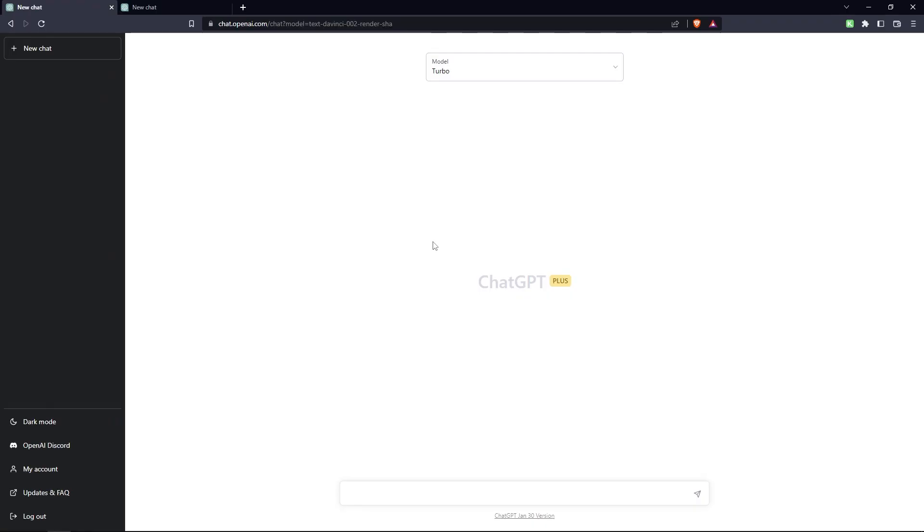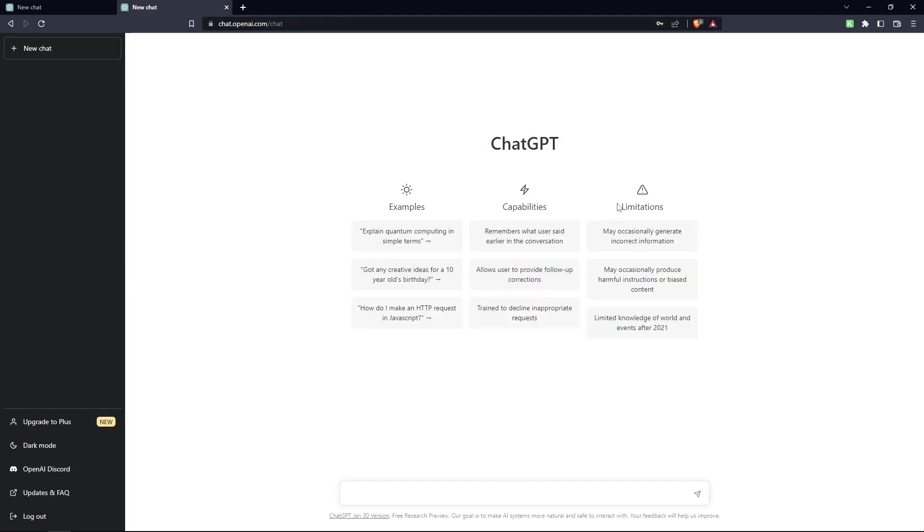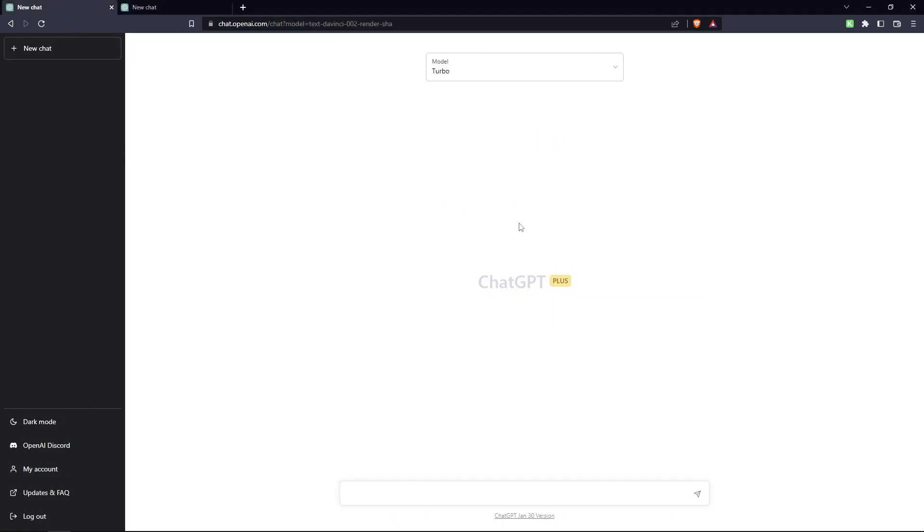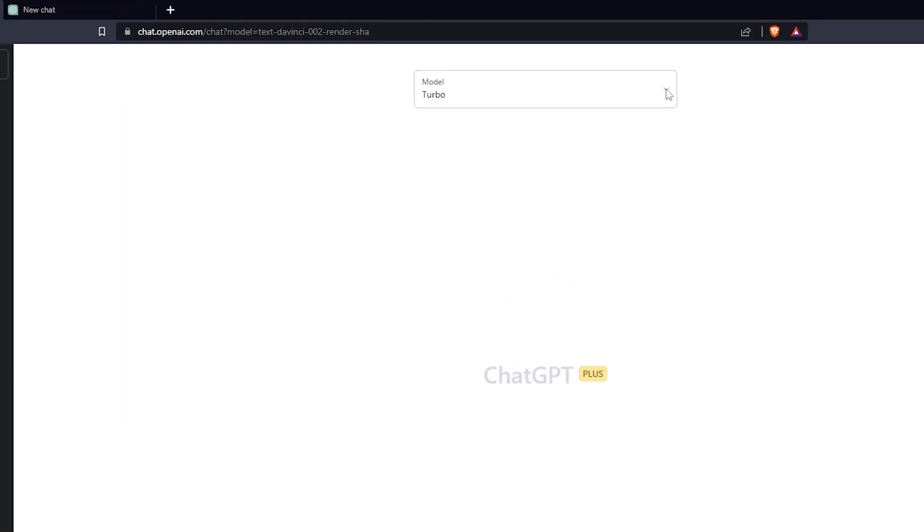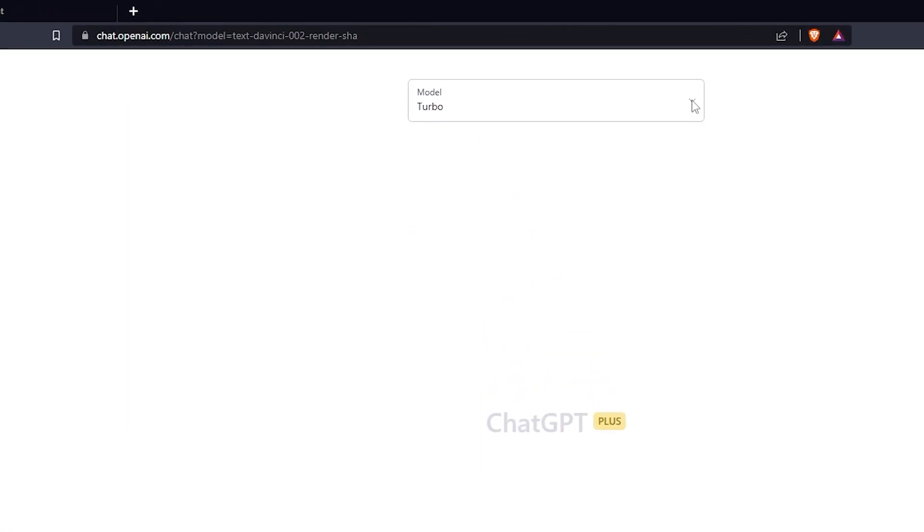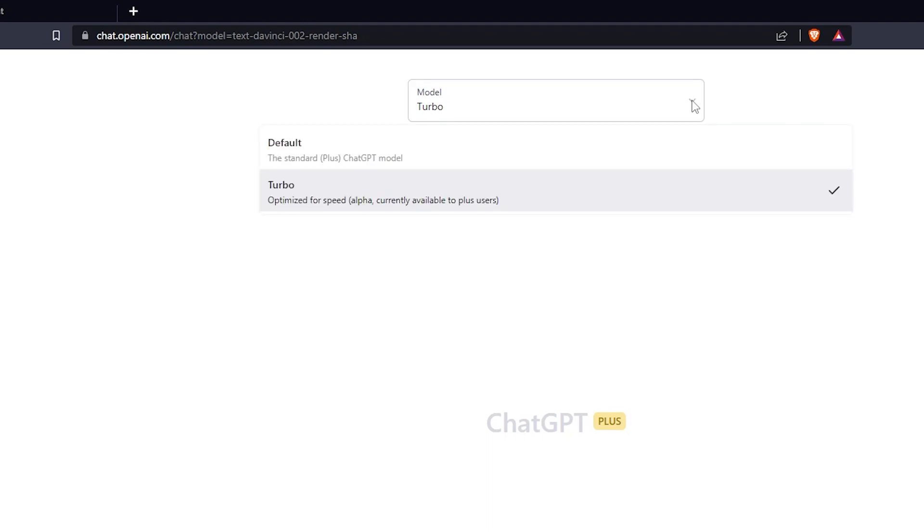So when you purchase ChatGPT Plus, this is the new dashboard you will receive. It's very similar to this old dashboard over here, except now in this new plus dashboard, you don't have the example prompts, you don't have the limitations, but what you do receive is this new dropdown up top. When you click into this dropdown, to be honest with you guys, I was expecting a little bit more.